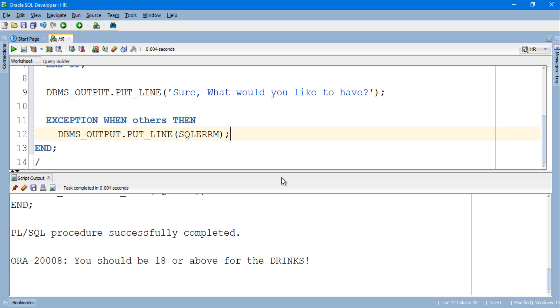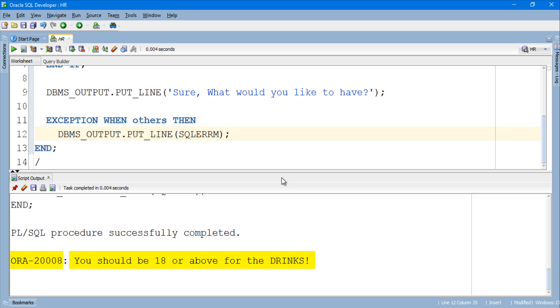As the input is less than 18 thus we get the error string displayed back to us. Did you notice that along with the error message we also get the error number which is the one we specified in a RAISE_APPLICATION_ERROR procedure? Let's take another try.